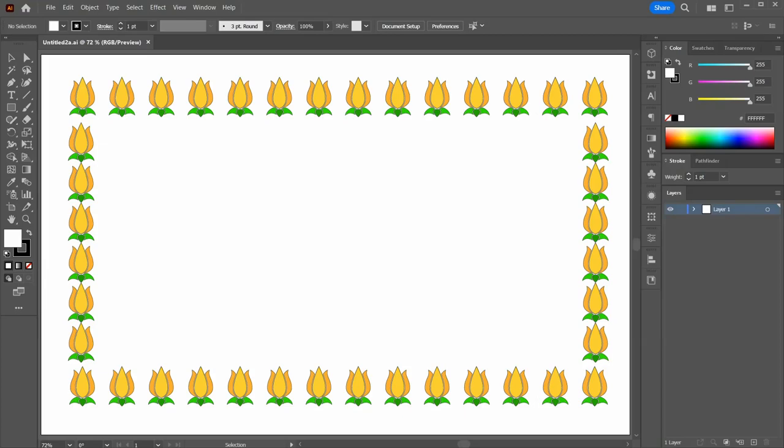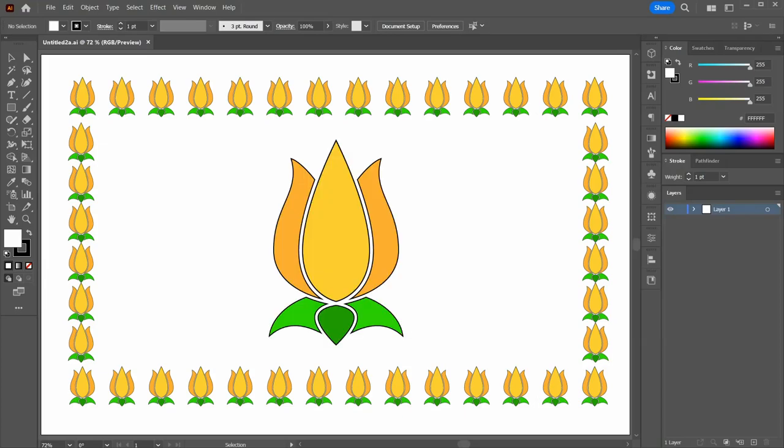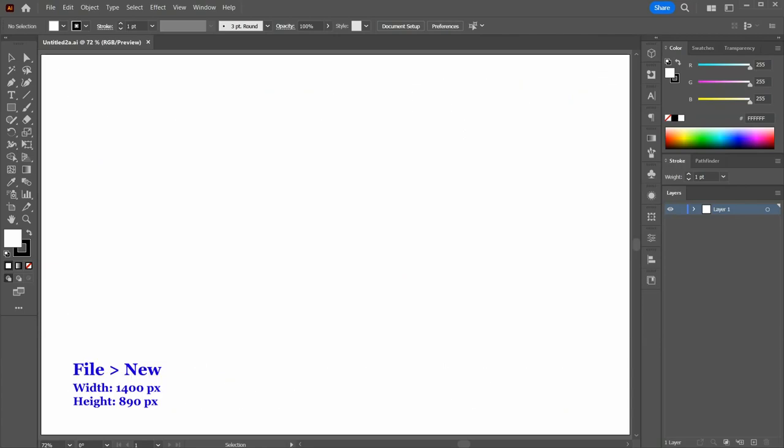Hello, today I'm going to show you how to create this brush. Let's open a new document and change the fill to None.